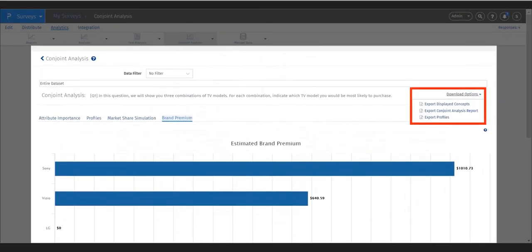Last but not least, you can download the raw data conjoint results in the top right-hand corner of the conjoint analysis choice modeling page.